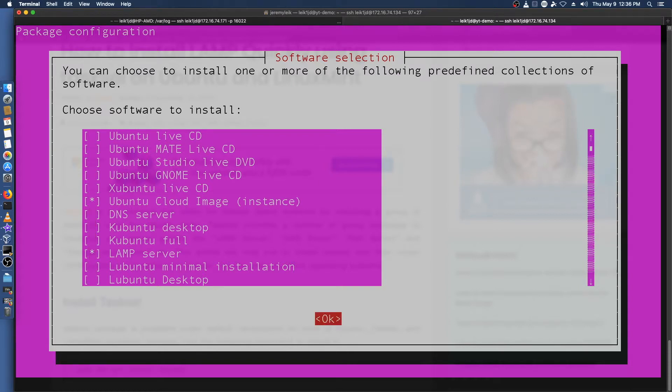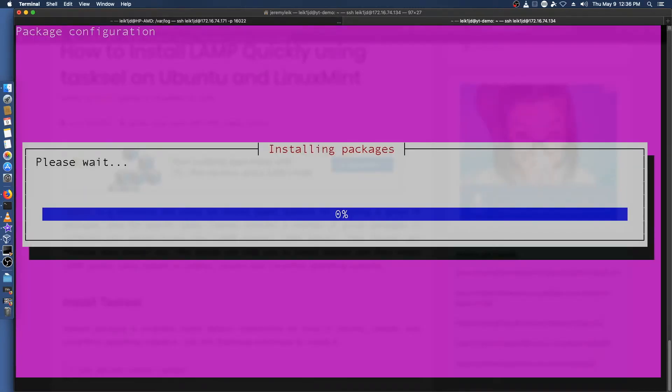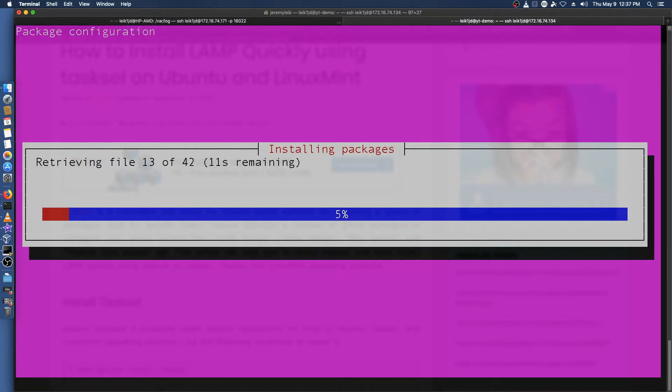We'll hit tab to OK and it will go ahead and install this for us. It's retrieving 42 files and it will install those here shortly and I'll be right back after this gets finished.